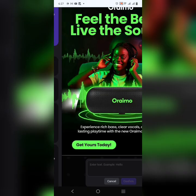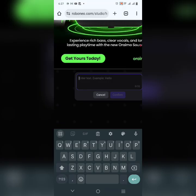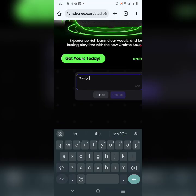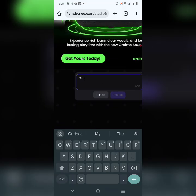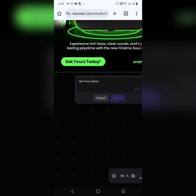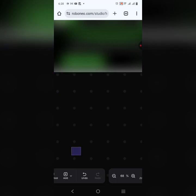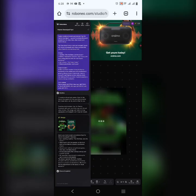I want to change 'Feel the Beat, Leave the Sound' to 'Get Yours Now.' I'll type that in, select the area I want to change, click confirm, and allow it to do its magic. It's working on it now — I've applied a change to the flyer.